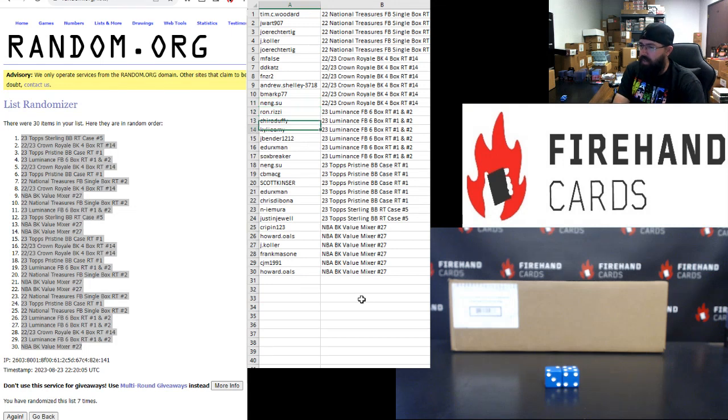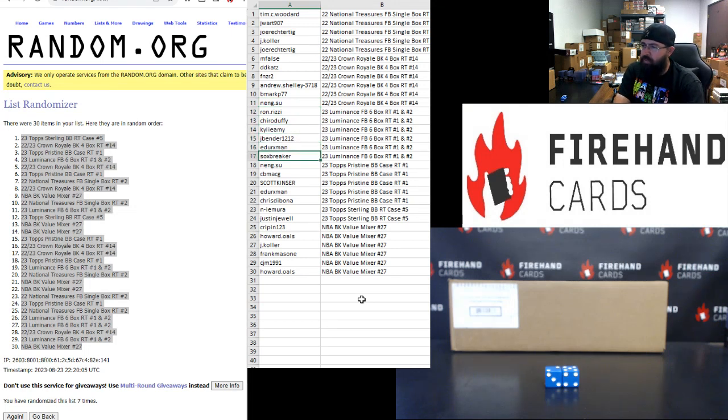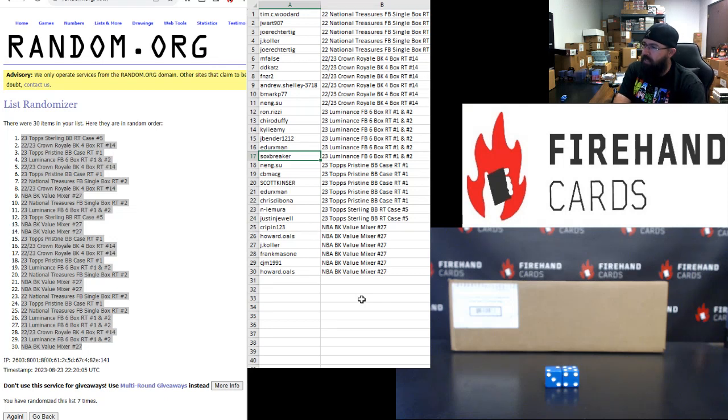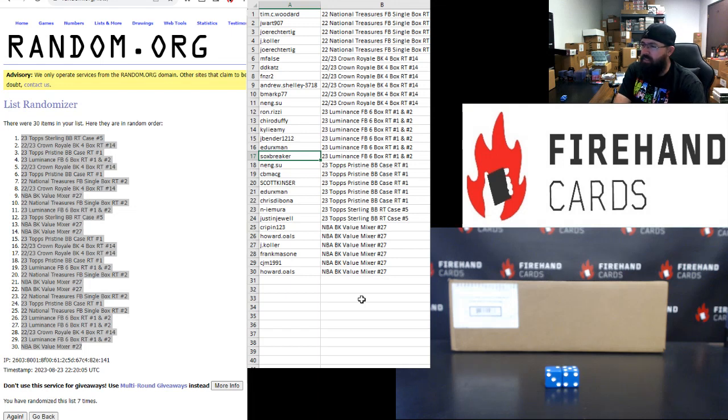Ron Rizzi, Cairo Duffy, Kylie Amy, Jay Bender, E. Dirksman, Sox Breaker. You guys each have a spot in 2023 Luminance Football Six Box Random Teams Breaks One and Two. Again, number one sold out. Number two has some spots available. Really looking to try to get the other half case of Luminance filled up and run for you guys today.